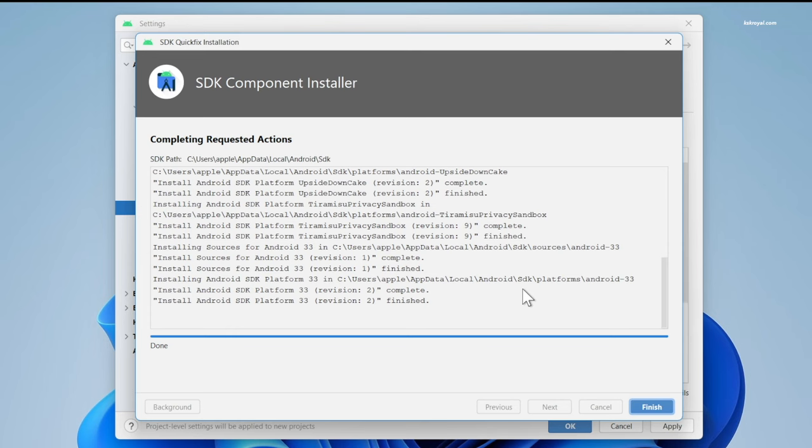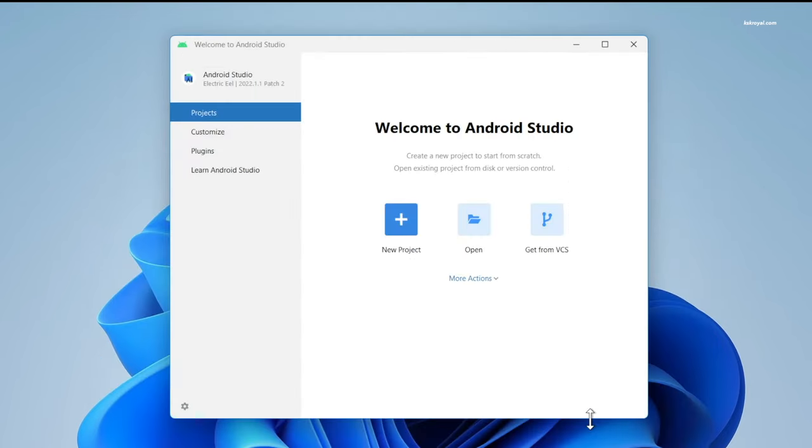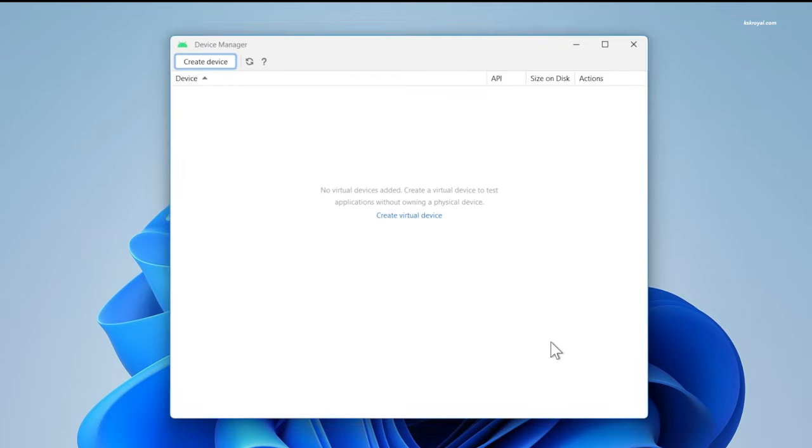Now at this point, we have set up the latest Android SDK and components that are needed for Android TV or Google TV to work properly. It's time to create an Android TV emulator. To do so, click on more actions and choose virtual device manager.